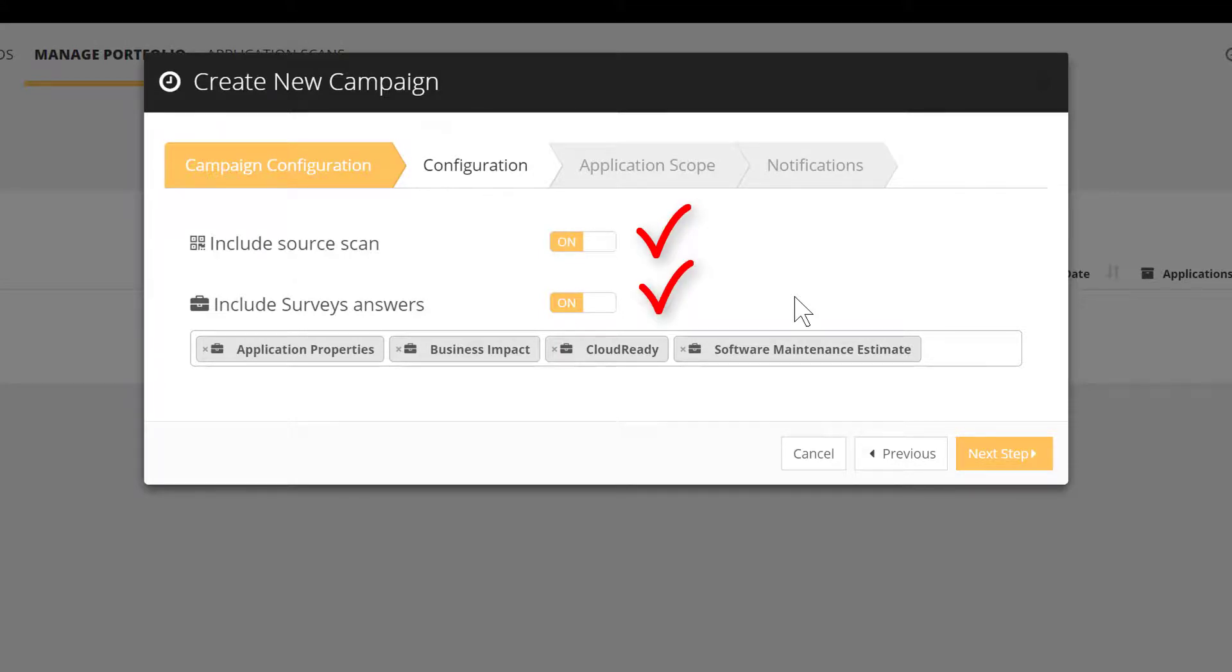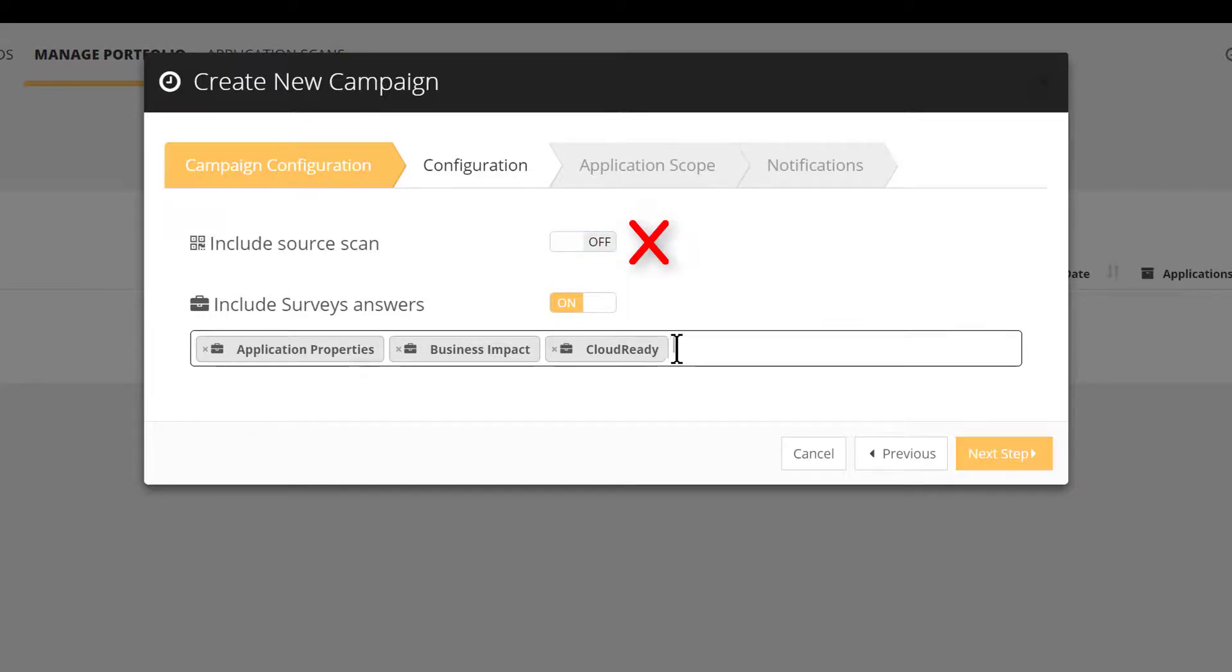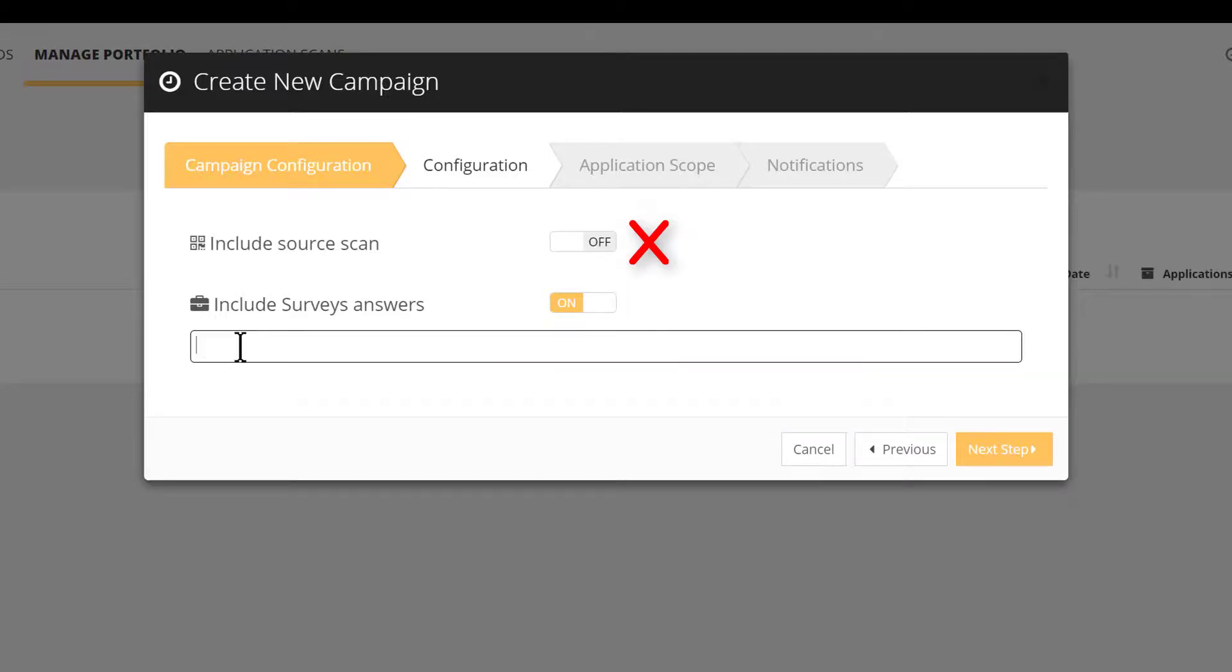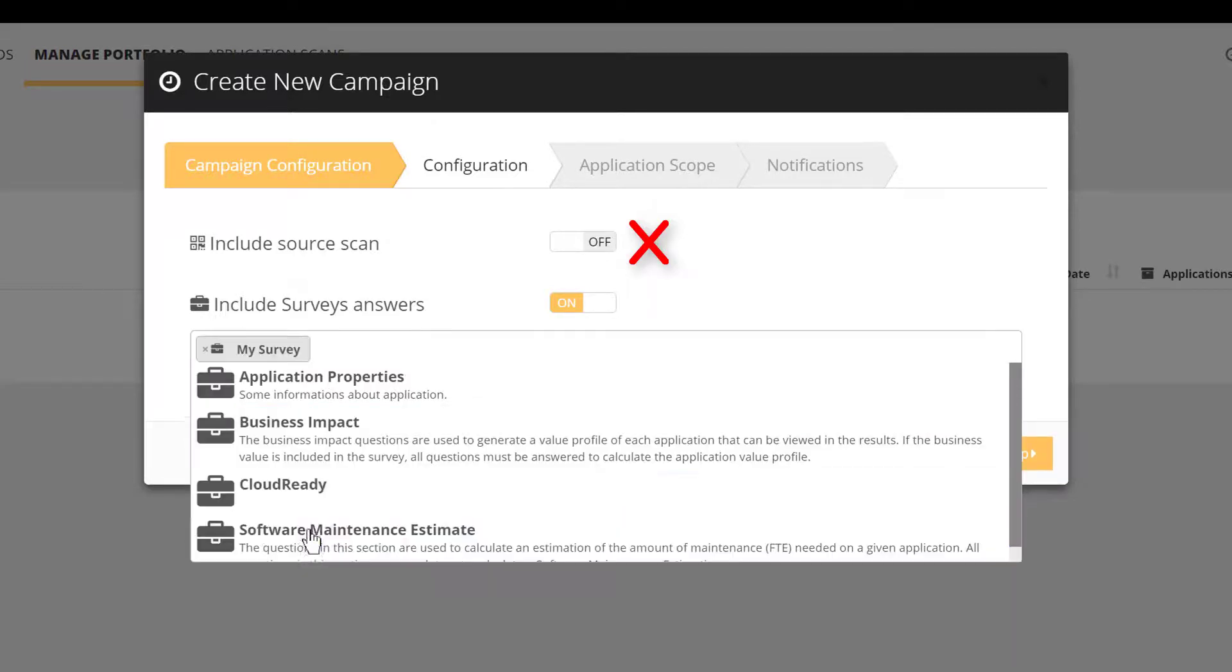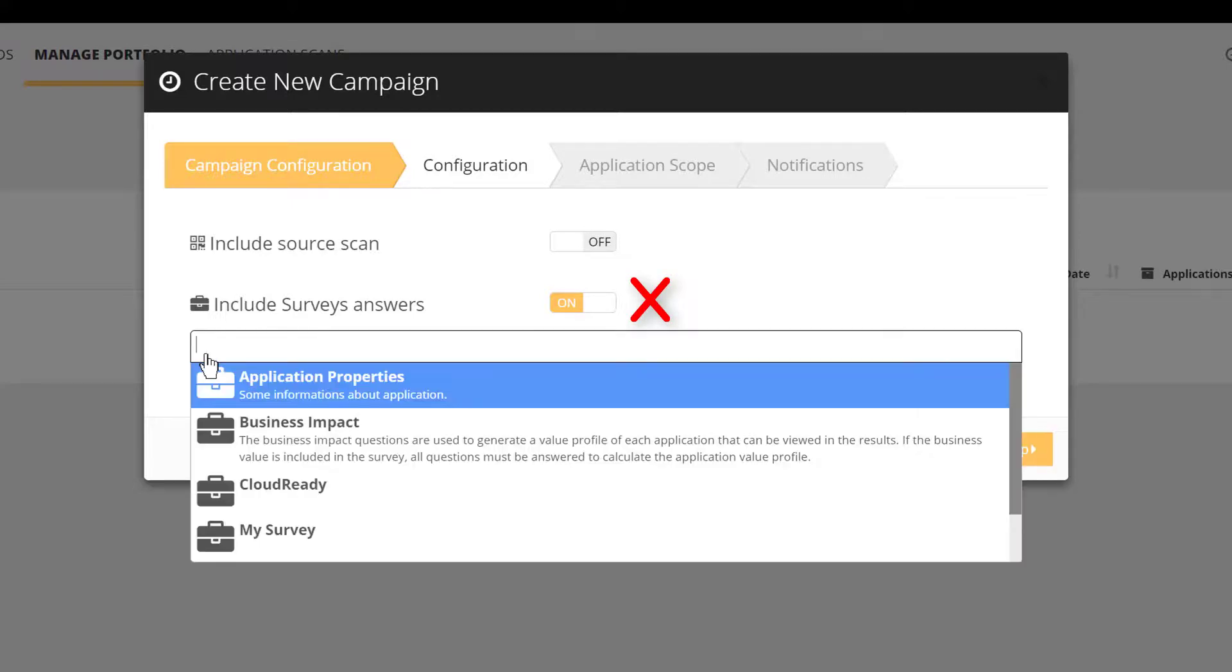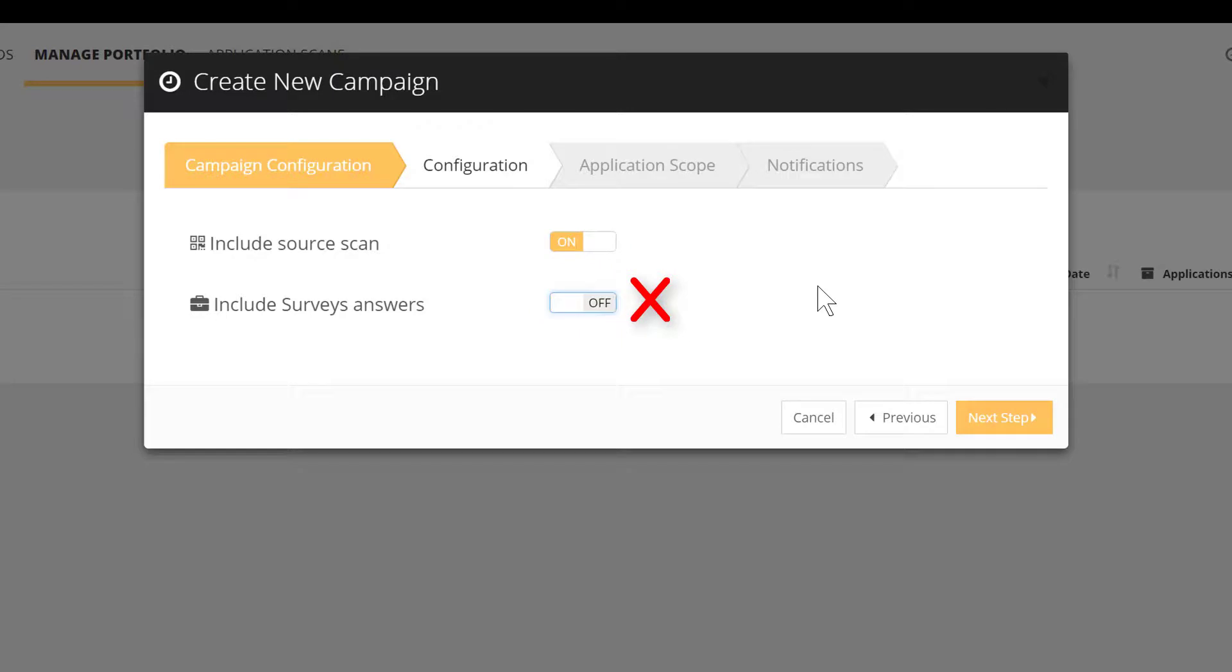Why should you switch off the code scan? For instance, when you plan to assess a population of pure-COTS application, meaning that you don't have access to the source code. Another example, you want to take advantage of CastHighlight assessment workflow to poll the audience on some topics or subjects where the code scan is not required. It could be questions related to compliance, regulatory, or simply collecting information to allow business capability mapping. Now, why should you switch off the survey? The most popular answer may be you have already consolidated your baseline and asked your app owner to answer the survey. For a specific population of apps, you want to apply continuous monitoring at the end of each sprint. In other words, the code scan becomes a routine process to follow the trends. The survey answers are not expected to evolve at such pace. So we streamline the measurement process to only concentrate on code scan.